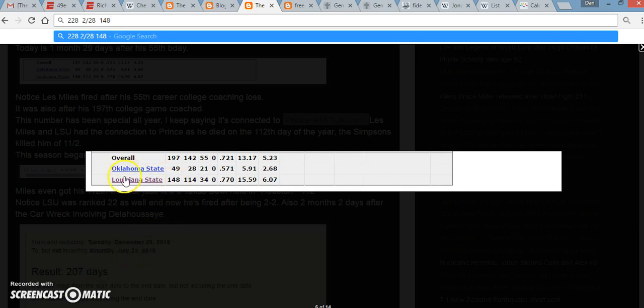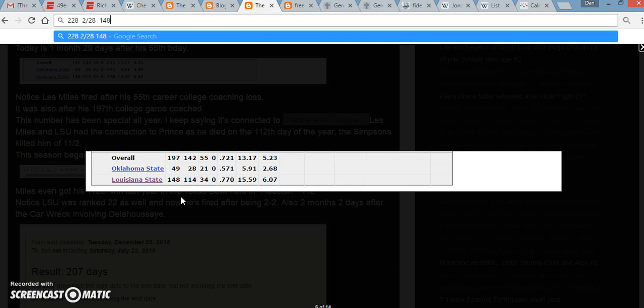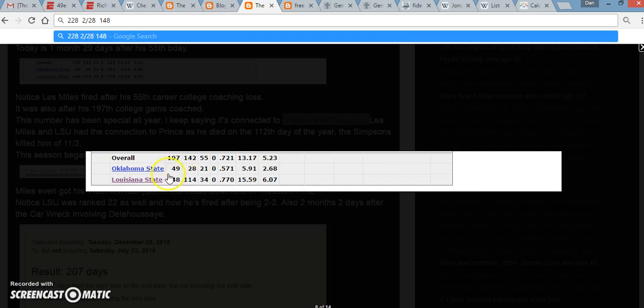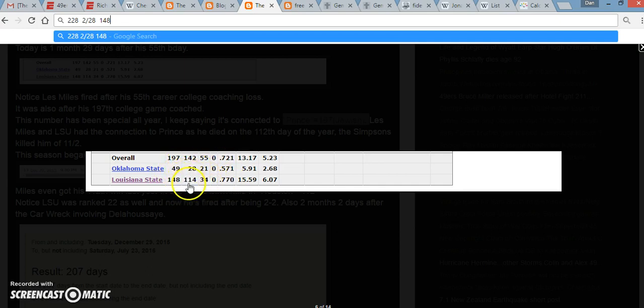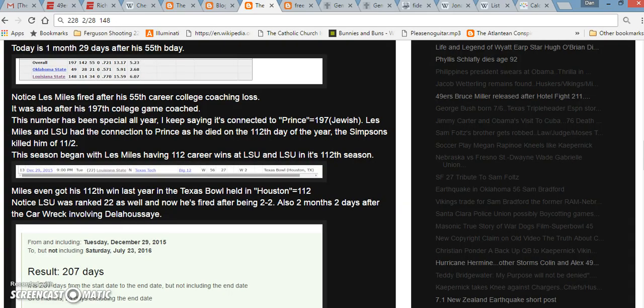I just wanted to point out the fact that Les Miles got fired, and all the 112 around him were going into the 112th World Series. And then LSU's in its 112th season, and he gets fired after coaching 148 games there, connecting to the Indians. And he had 114 wins that I have been talking about that is in connection with the Cubs.